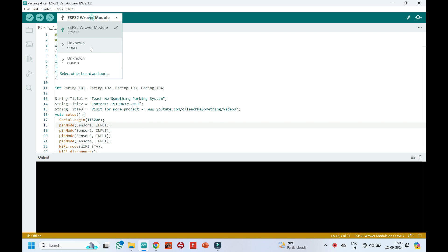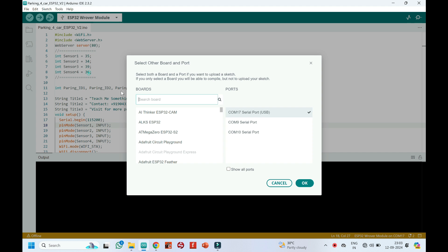Choose your board and proper port number. If you do not know the port number, see in device manager.